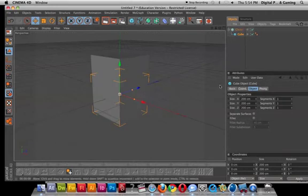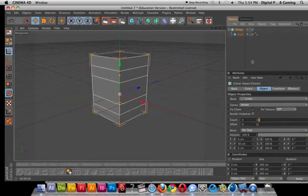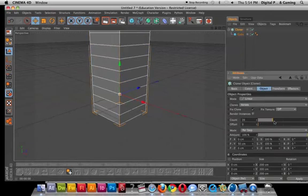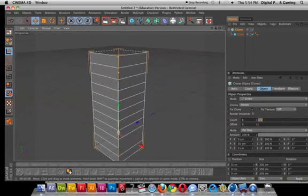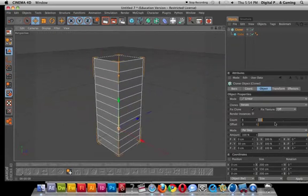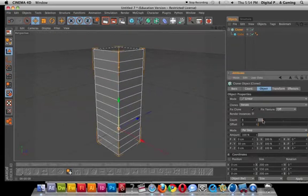Now if we click on cloner, we have an option to have as many clones as we want and we'll continue adding them.